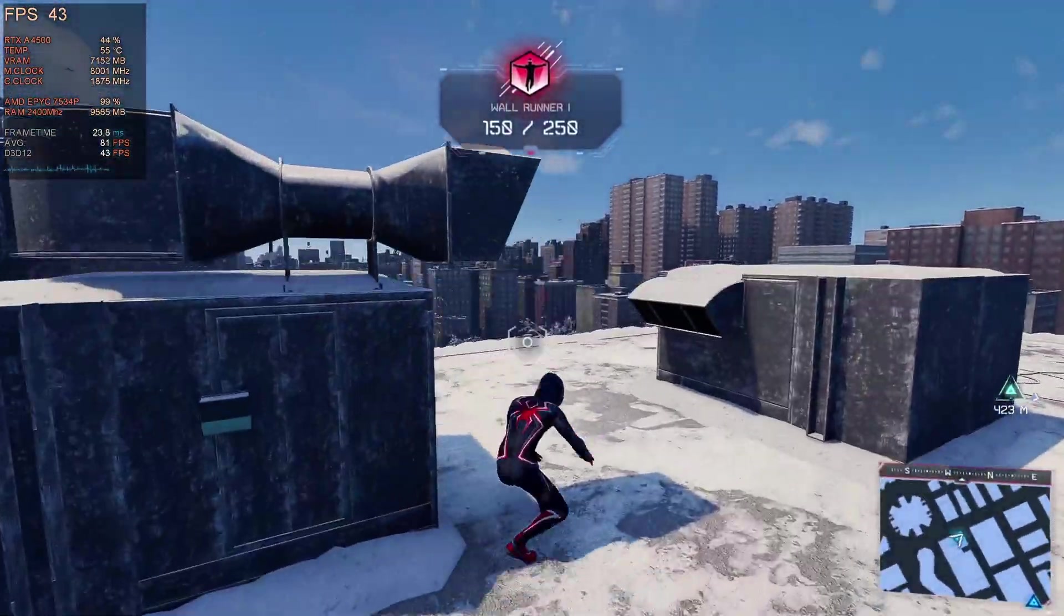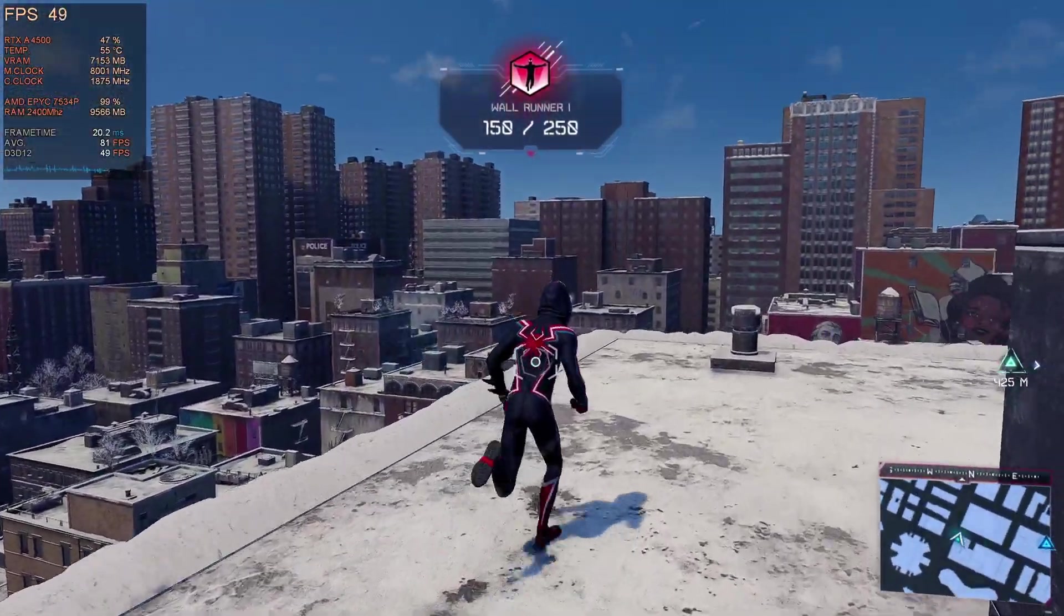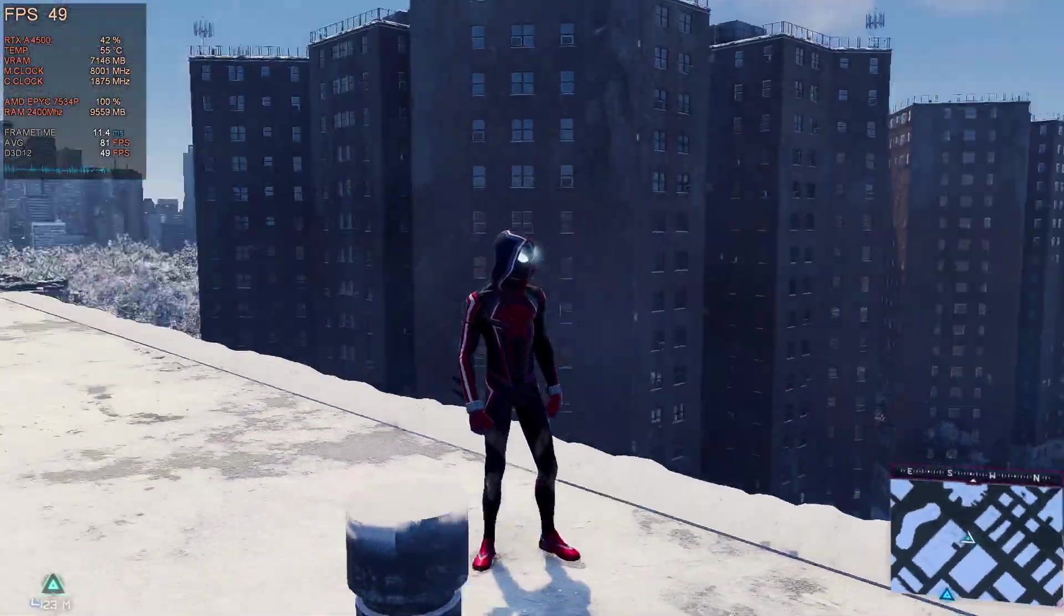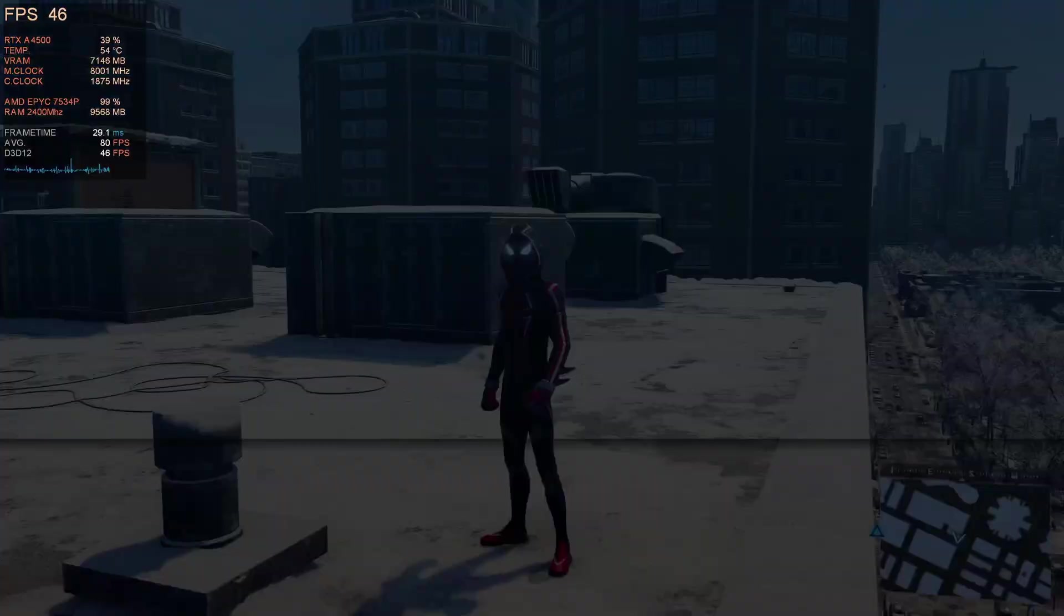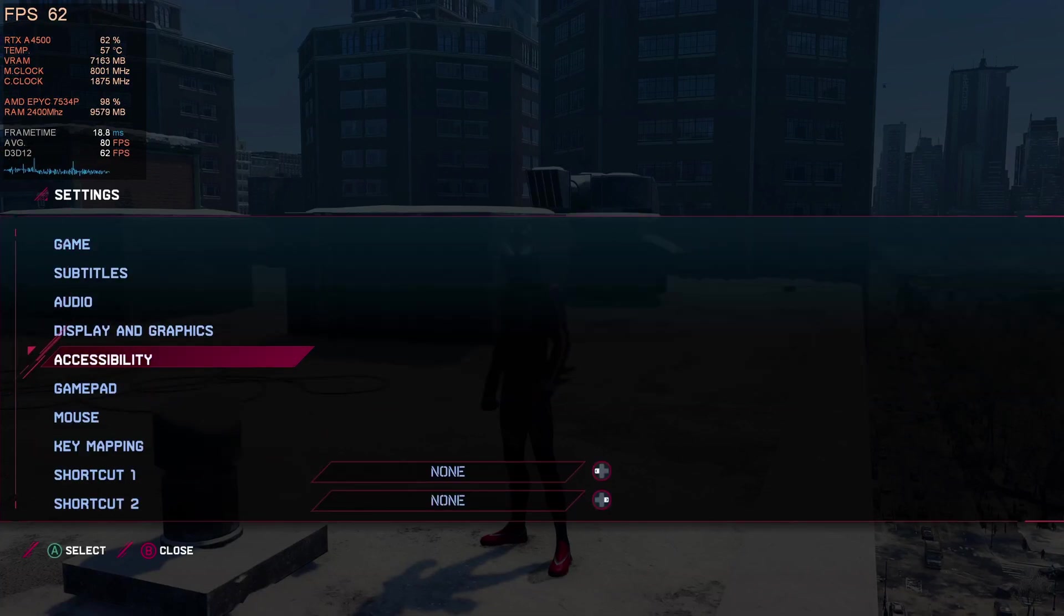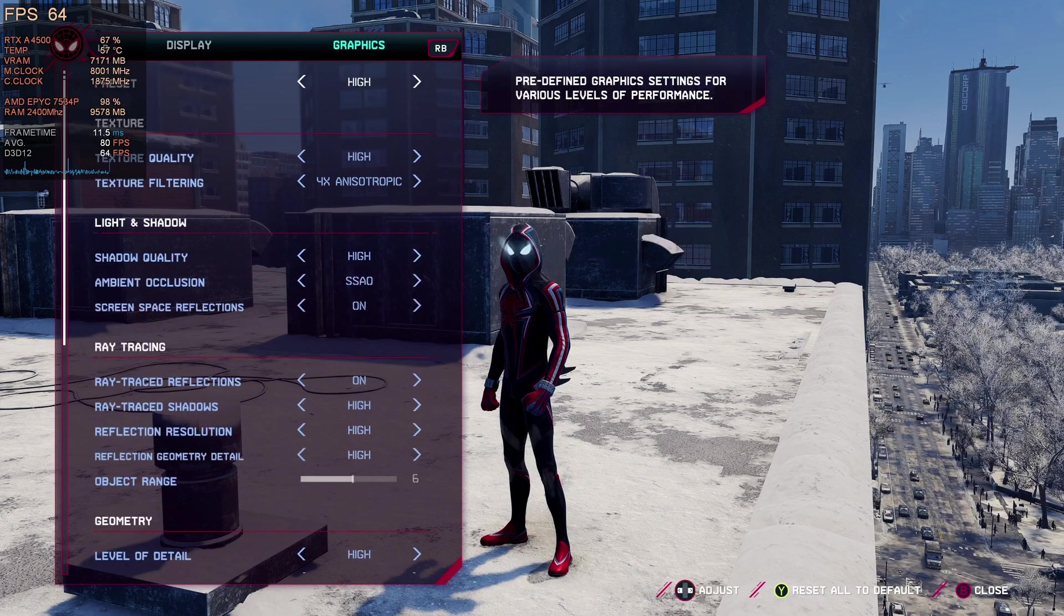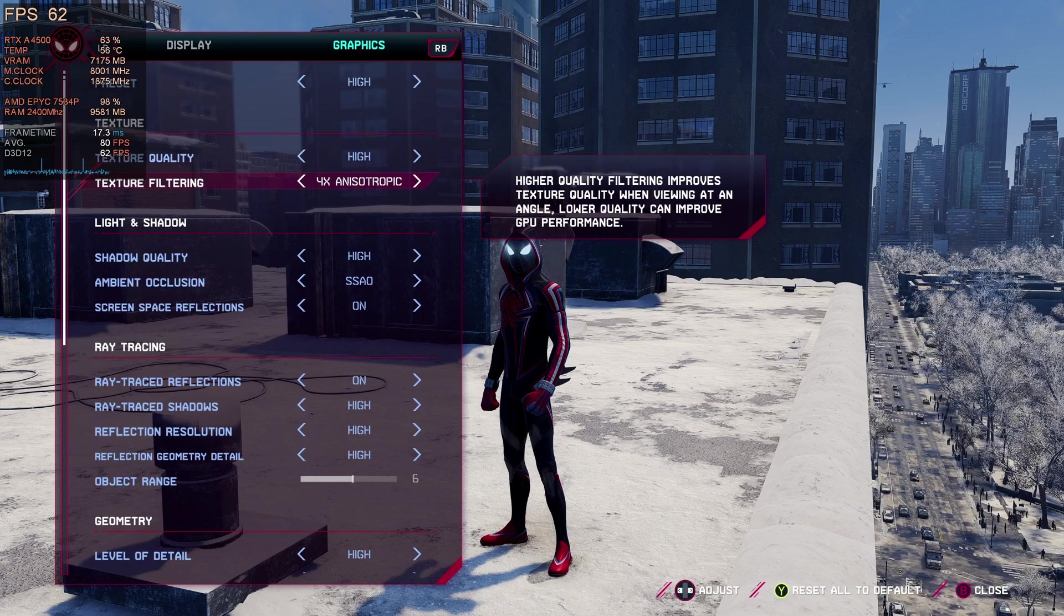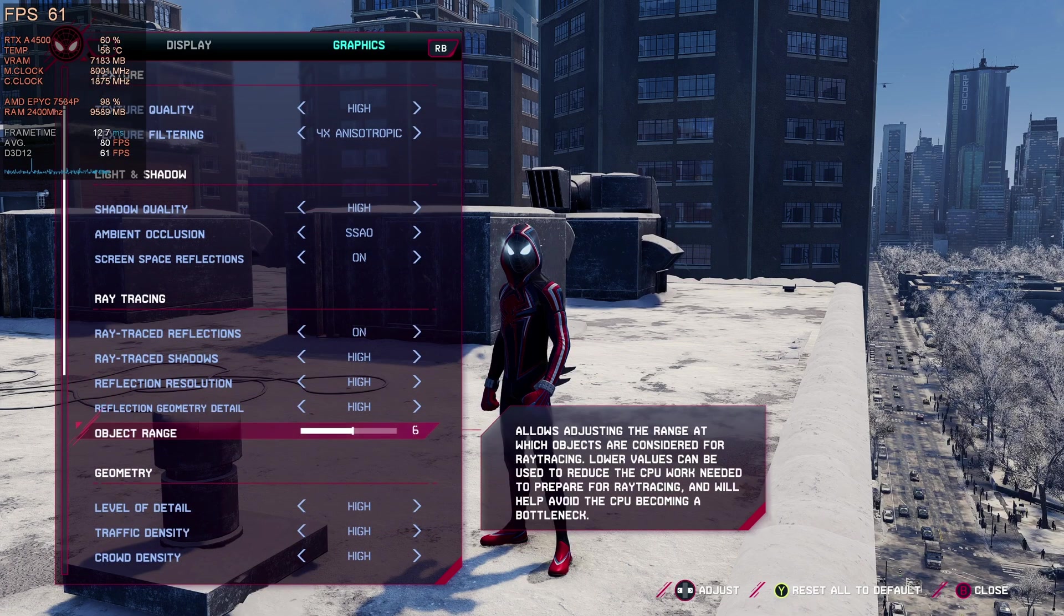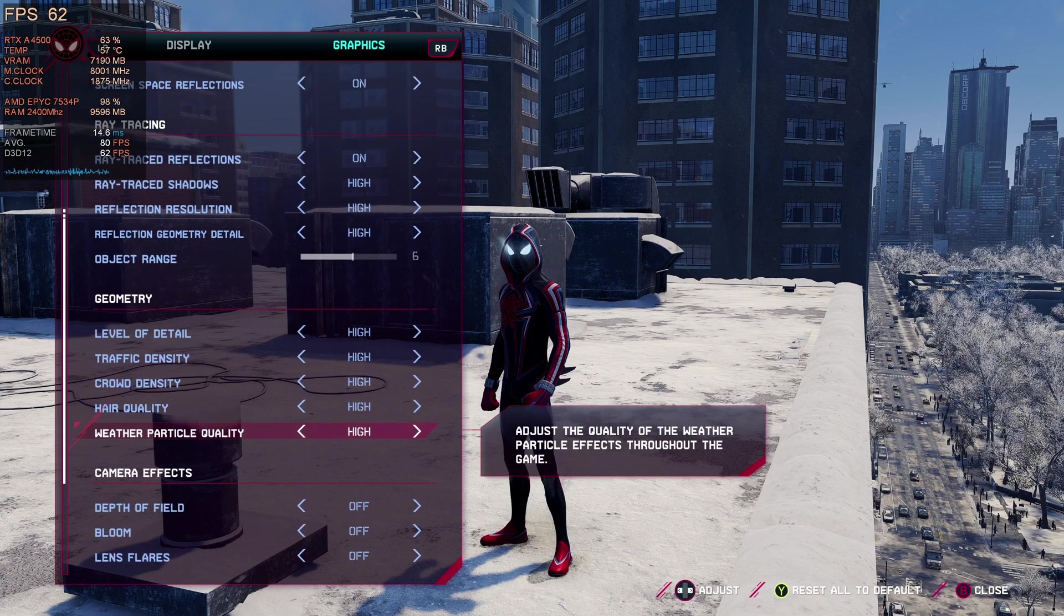You can see Spider-Man here running pretty much high everything with ray tracing but running the CPU at 99 and 100% and not using as much of the GPU here. It's a very CPU heavy game and those four cores and eight threads do suffer here in the virtual PC.